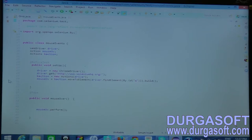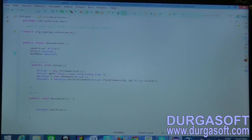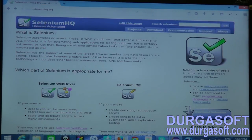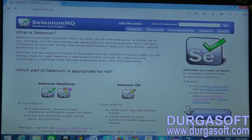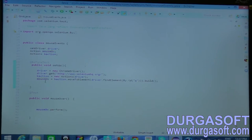Selenium WebDriver has two simple classes for handling these events: one is Actions and the other is Action. Actions contains all your mouse and keyboard actions, and Action is used to compile those actions. For a simple example, I took the mouse-over action — moving your mouse to some element so it highlights. We use Actions and Action classes together to accomplish this.